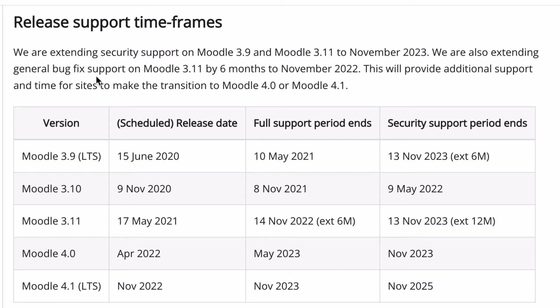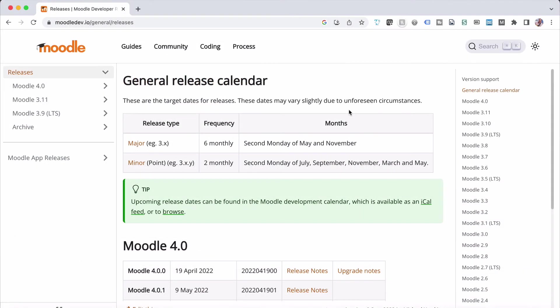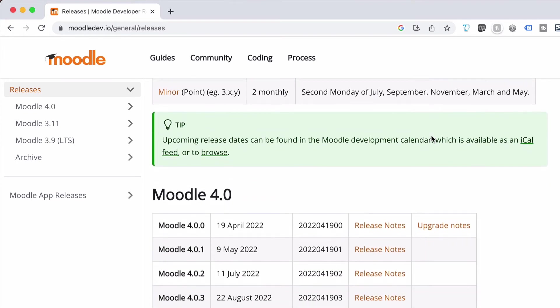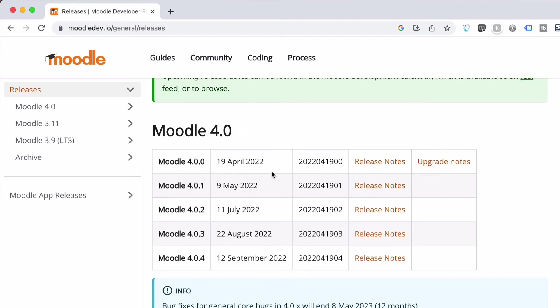The other thing which I think might be relevant to you, especially if you're a Moodle administrator, is the security releases for each version of Moodle — how often and when they are doing releases. A quick look at the general release calendar shows that a major release, so that's 3.x, is every six months, and a minor release, which is 3.x.y, is every two months — on the second Monday of July, September, November, March, and May. That gives you an idea of when they will be released, along with the Moodle 4 version releases for 2022.